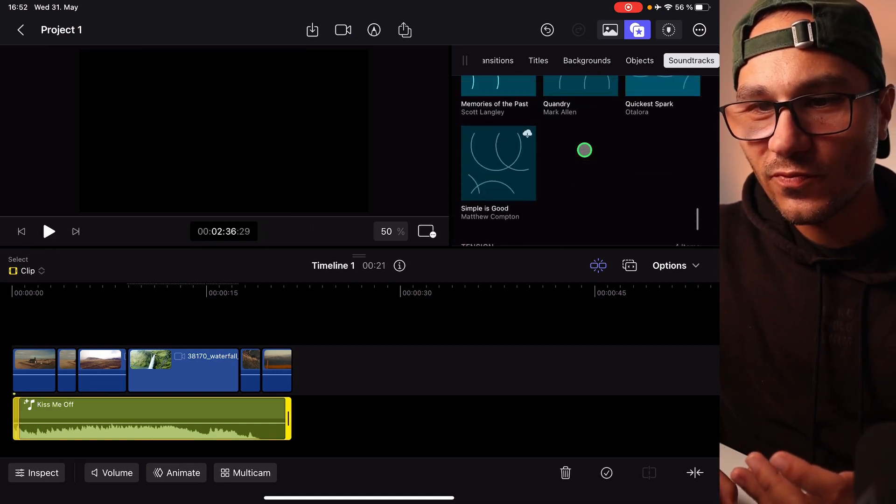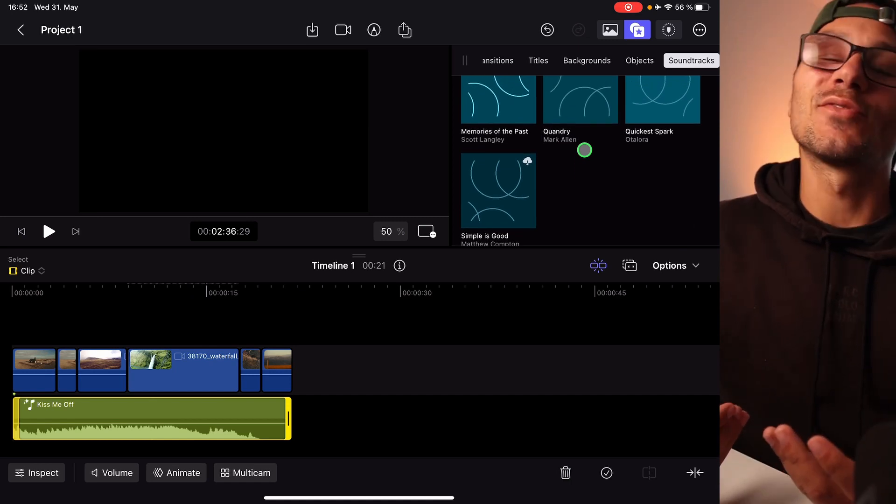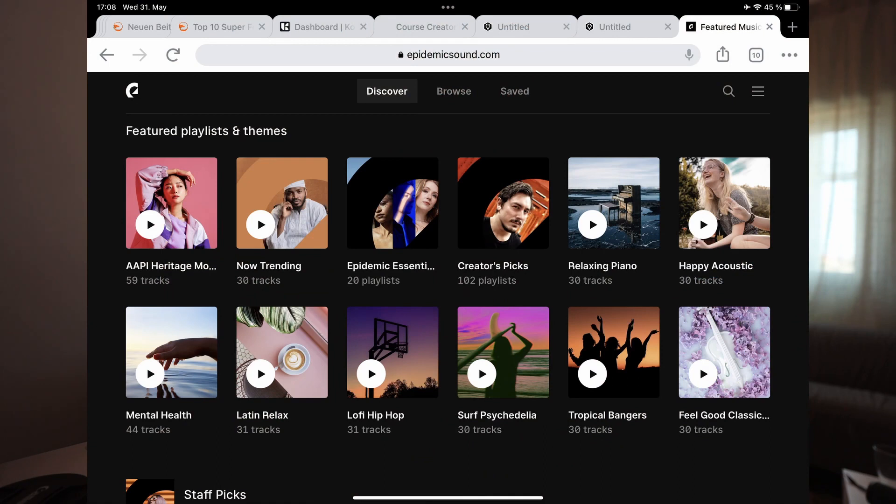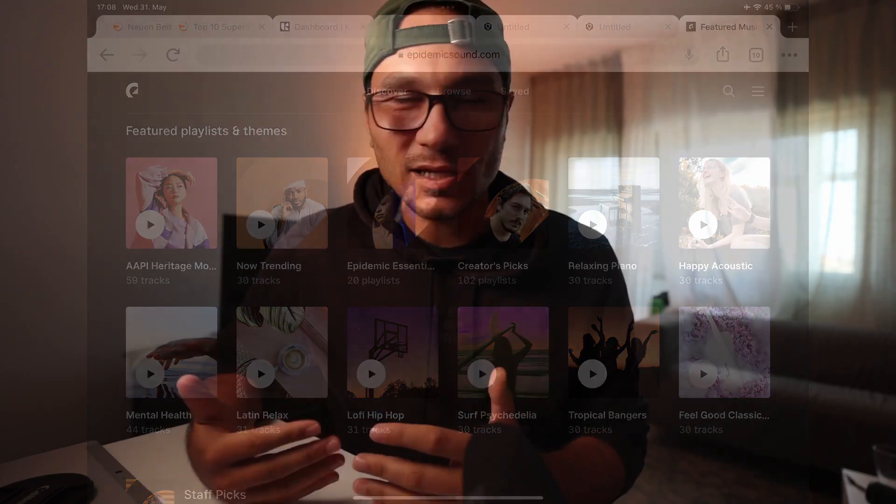This is where, for example, I use all of my sounds from Epidemic Sounds. If you have a YouTube channel like me, this is an amazing place because you pay around 12 to 15 euros a month and then you can use as many songs and as many videos as you like, and the songs are just so much better.